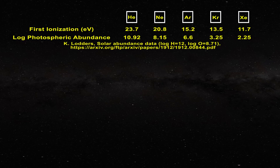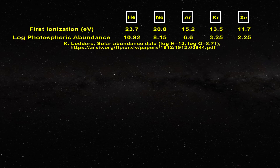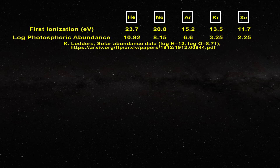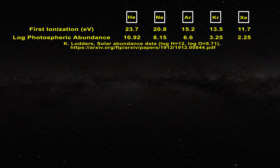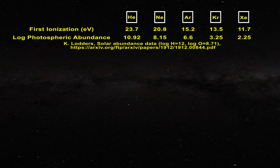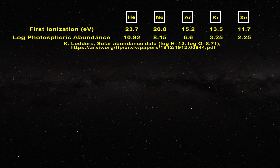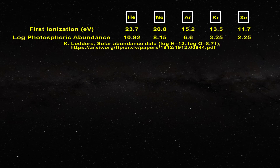Clearly, helium possesses the highest first ionization energy of 23.7 electron volts. Neon is not far behind at 20.8 electron volts, but then the first ionization energies drop significantly, with values of 15.2, 13.5, and 11.7 electron volts for argon, krypton, and xenon, respectively.